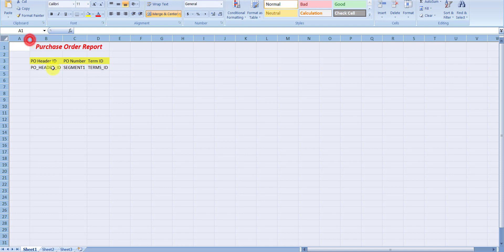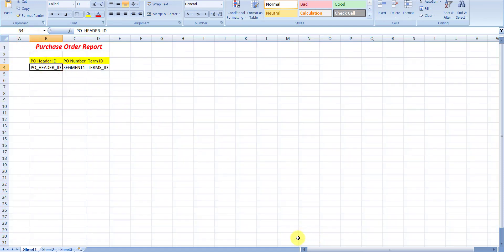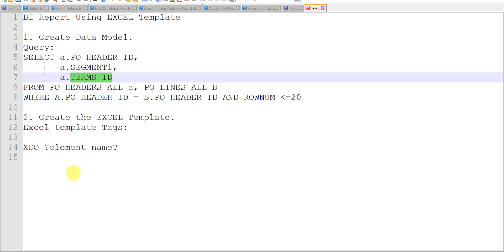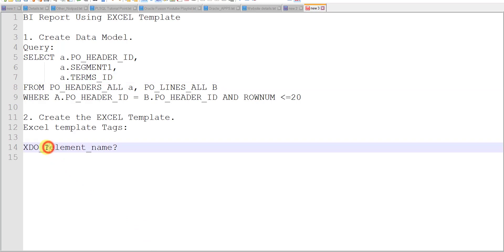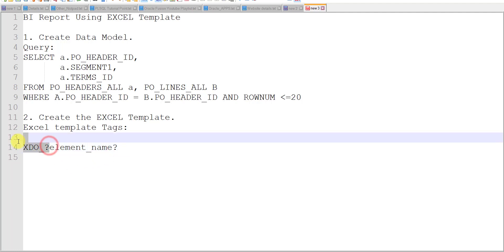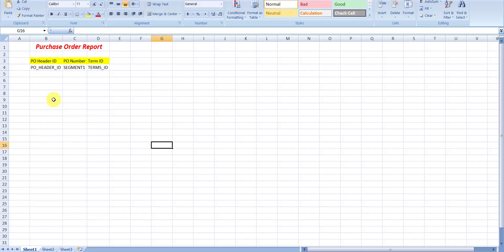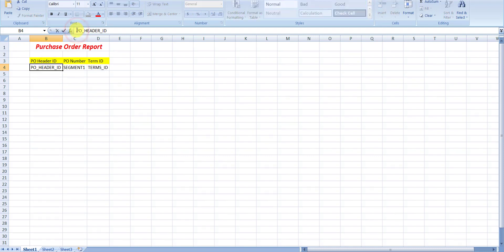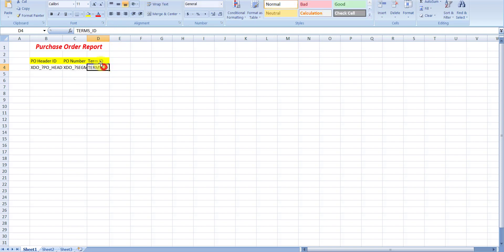The Excel tag syntax is somewhat different. I need to write xdo underscore question mark at the start and a question mark at the end of each element name. I am writing this in front of the first tag, then adding the question mark at the end, and doing the same for Segment One and Term ID. All three tags are done.